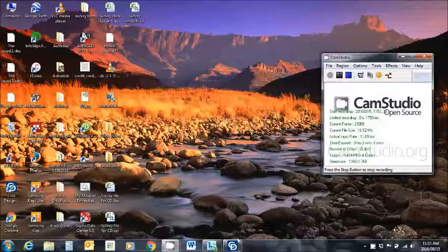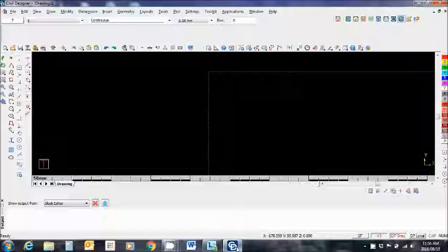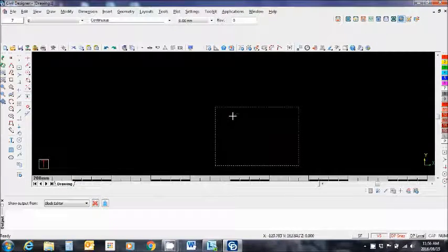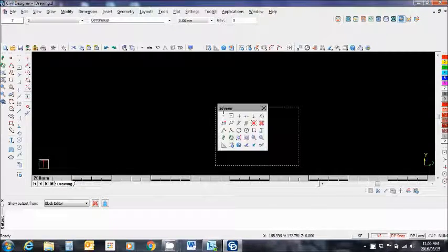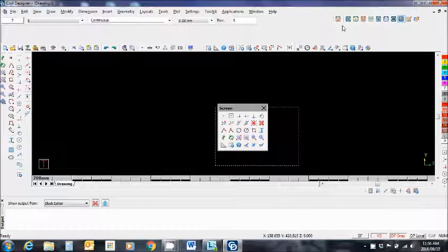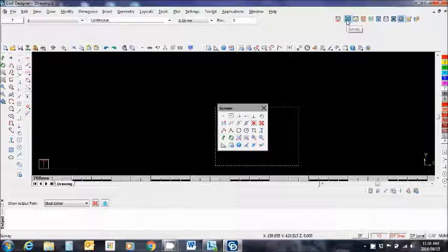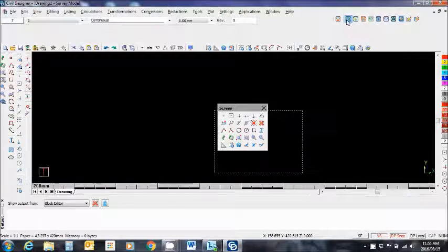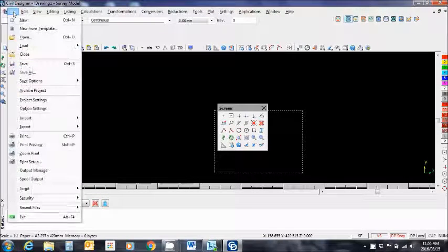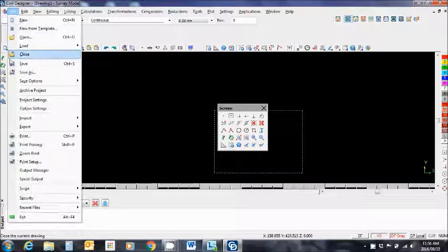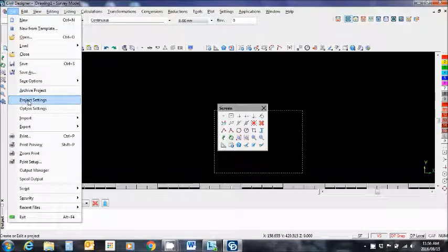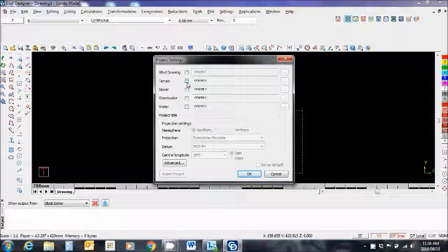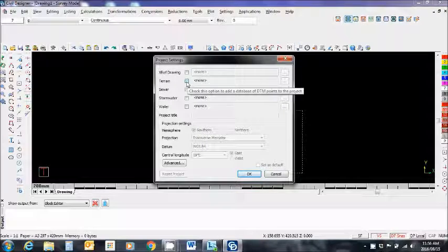Alright so I open up Civil Designer which is this screen here and I'm going to go straight to the survey mode. Click on that, choose the file button, project settings, click on terrain.